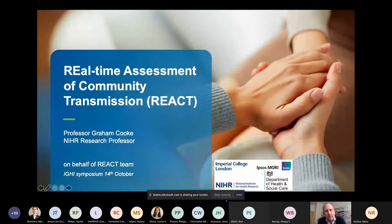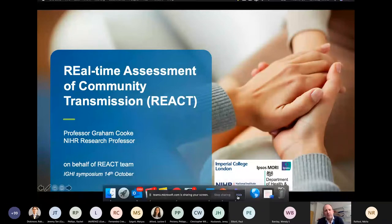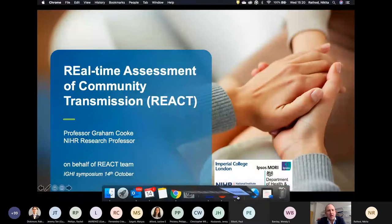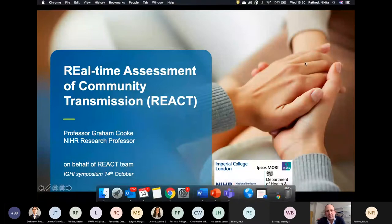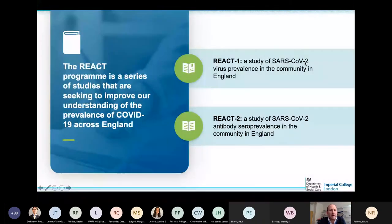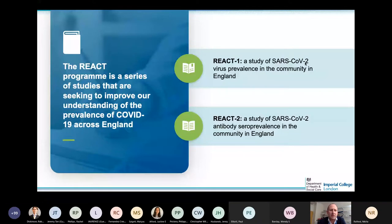Within REACT we have these two parallel programmes. REACT 1 you've heard about from Paul. REACT 2 is also focused on self-testing at home, but looking at antibody seroprevalence to try and get an estimate of the proportion of the population that has been previously infected — particularly important to understand after the first wave in March and April.